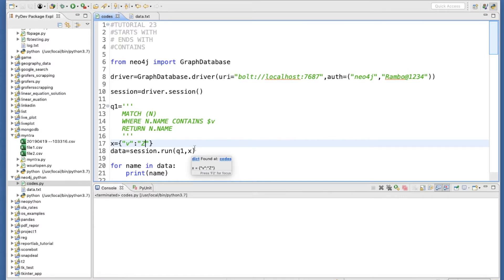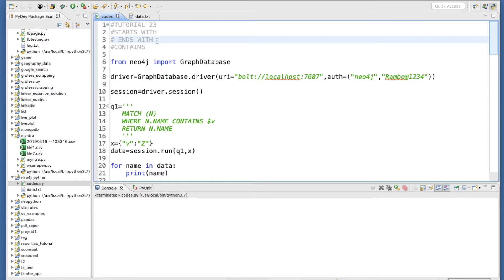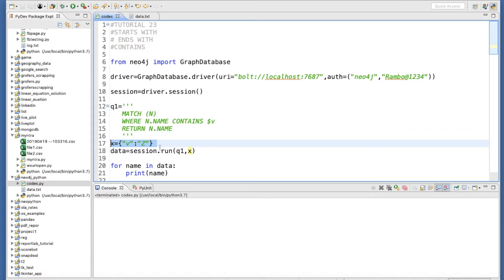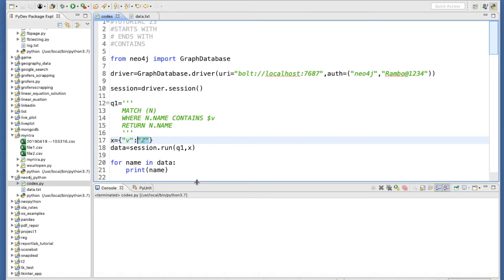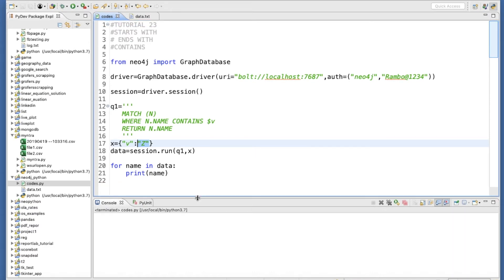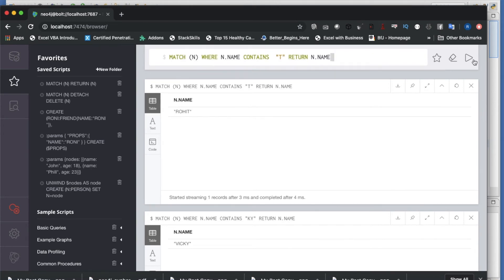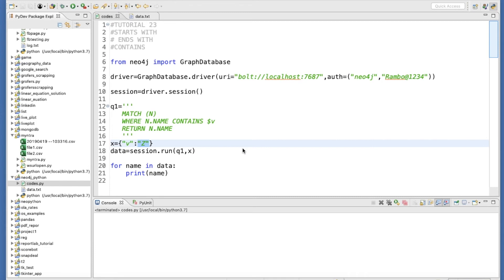So we have covered four things: STARTS WITH, ENDS WITH, CONTAINS, and parameterized queries. You can build this dynamically from a CSV file or any data source. These are very important for programming, developing logic, or any application where you need string manipulation or string operations. We've seen how to use these in both Python and the Neo4j Cypher console directly.